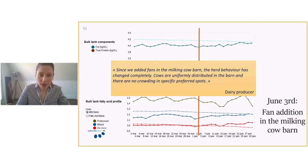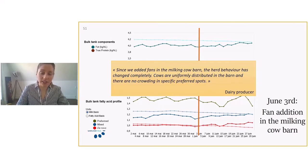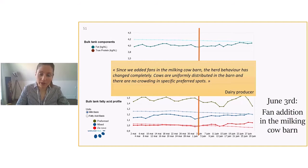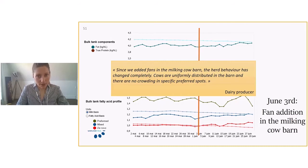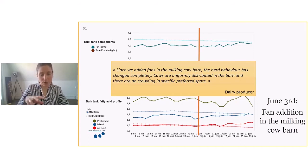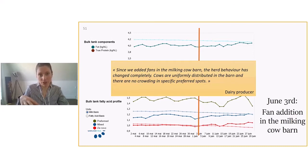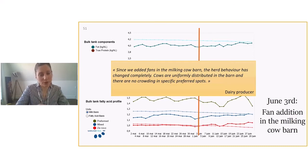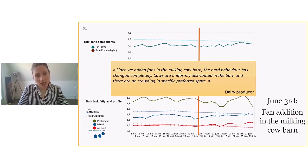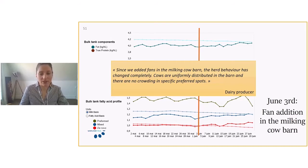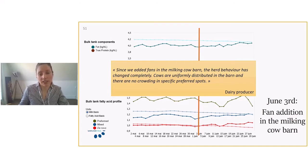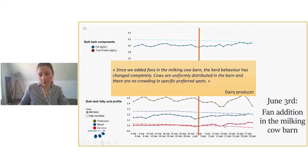And this dairy producer, the biggest change that he noticed in his barn is that the herd behavior has completely changed. The cows are uniformly distributed in the barn and they are not crowding in a specific preferred spot anymore. Before, because there was not optimized ventilation, the cows were really crowding up altogether. With the new ventilation, the cows completely changed their behavior. They were really uniform in the barn. So it probably changed the feeding behavior on those cows as well, circulation in the barns and stuff like that. We can assume that the impacts are a lot related to behavior and that's how it affected de novo.